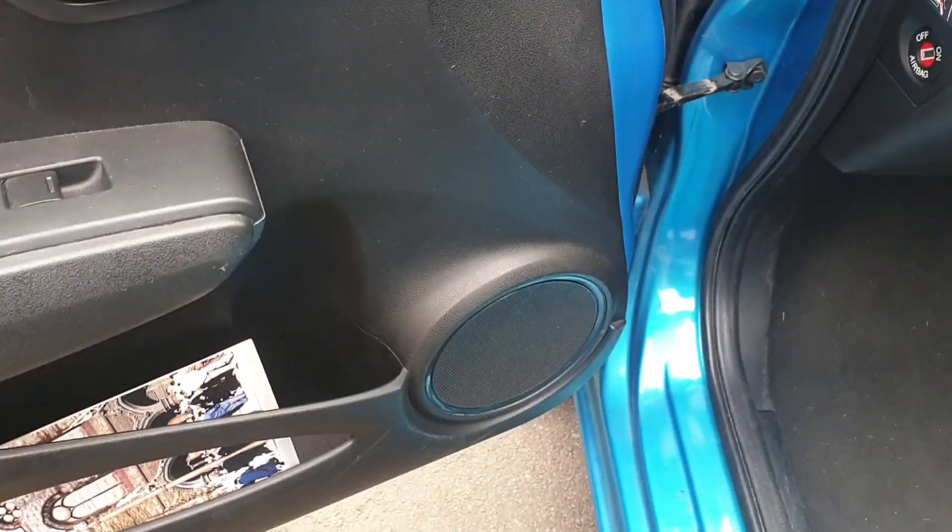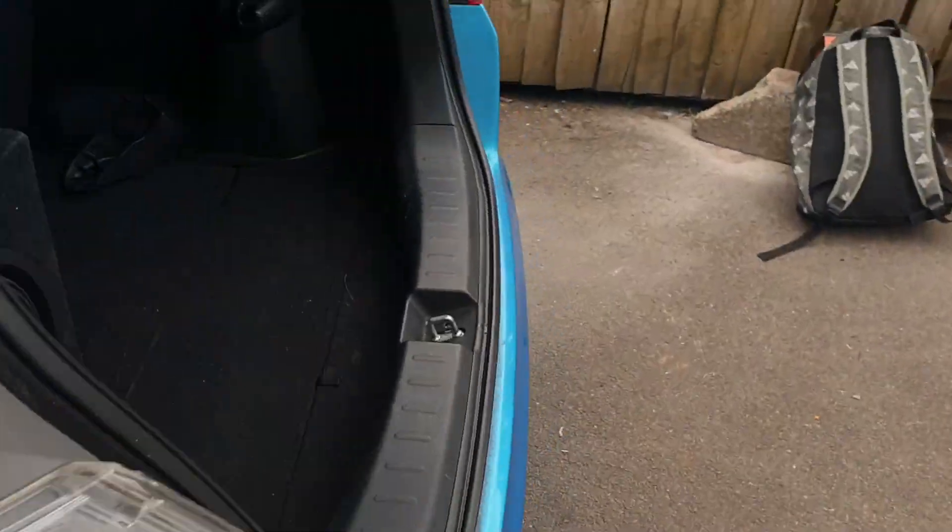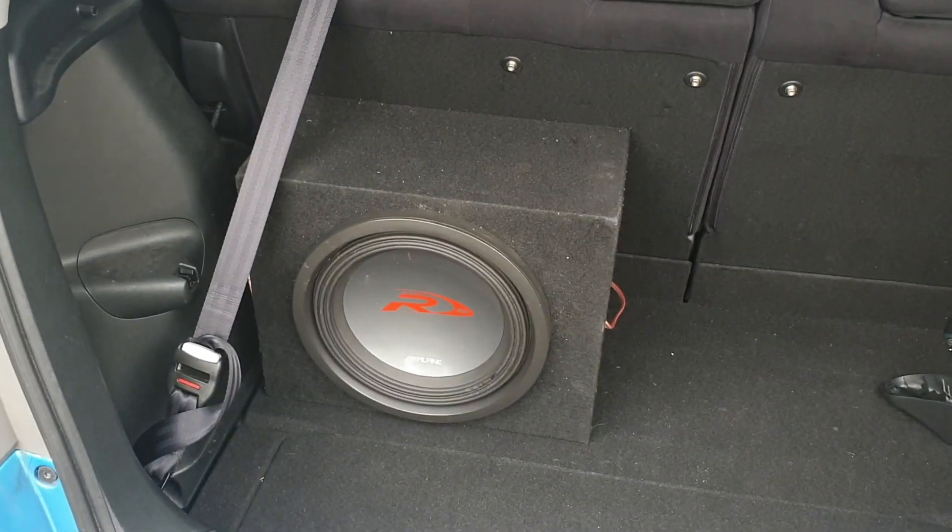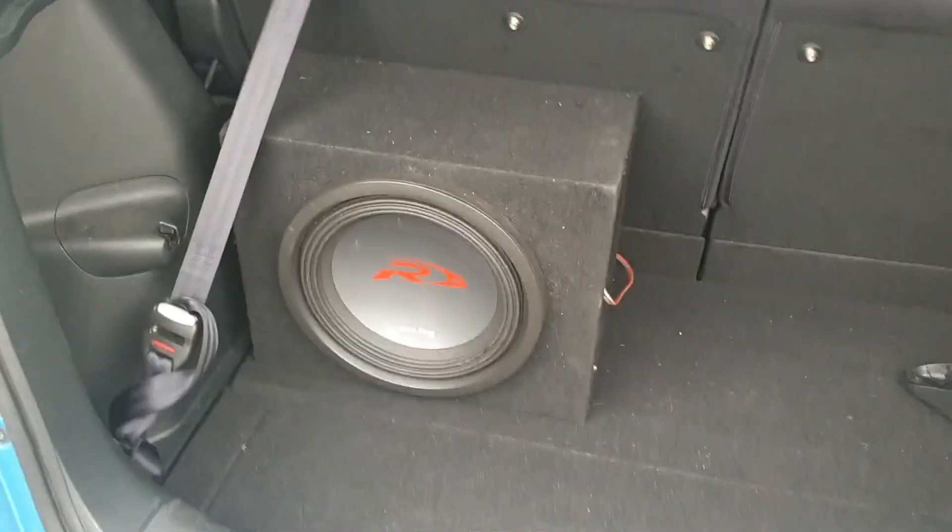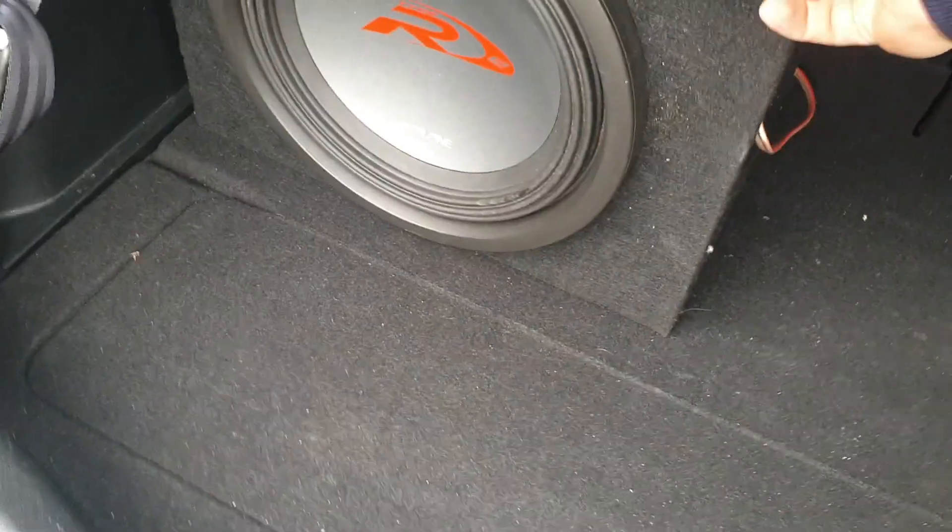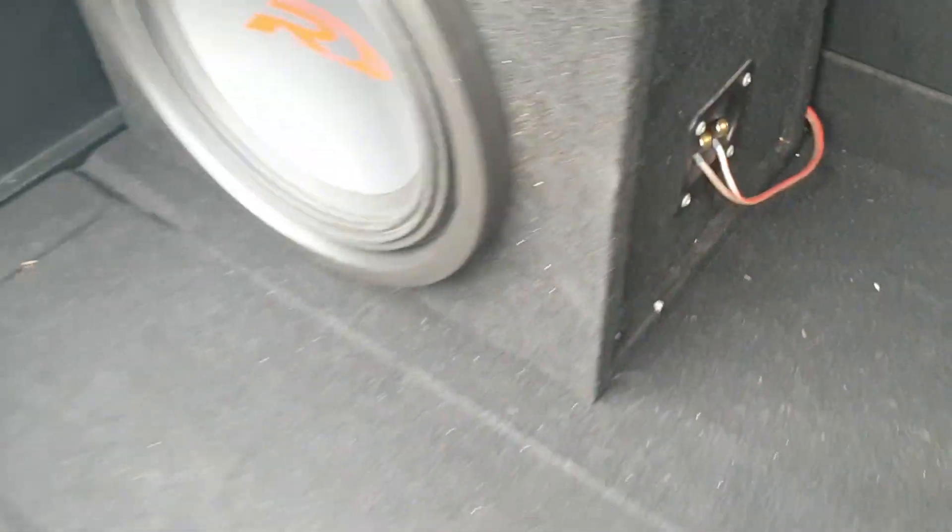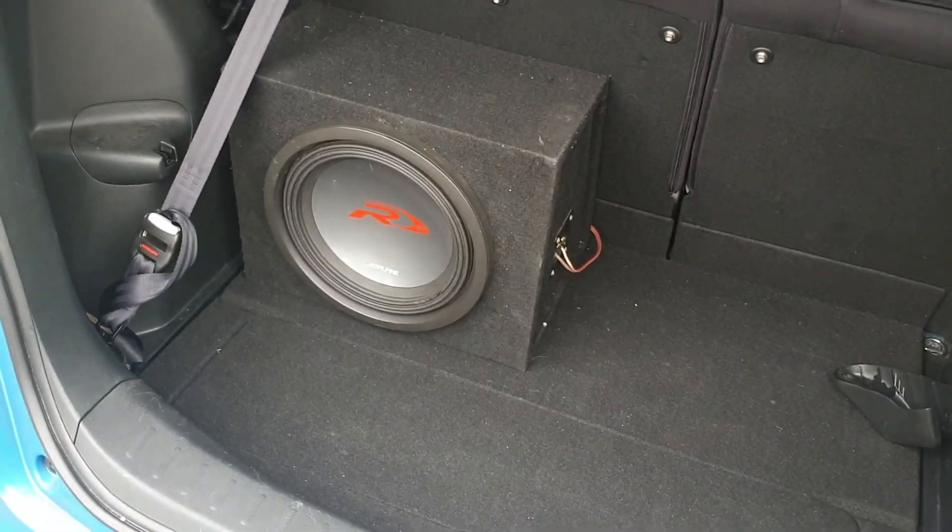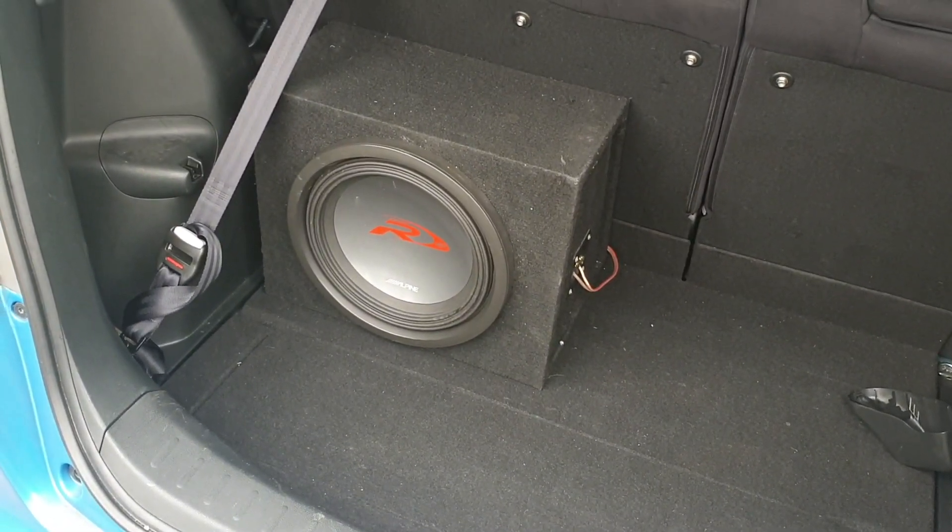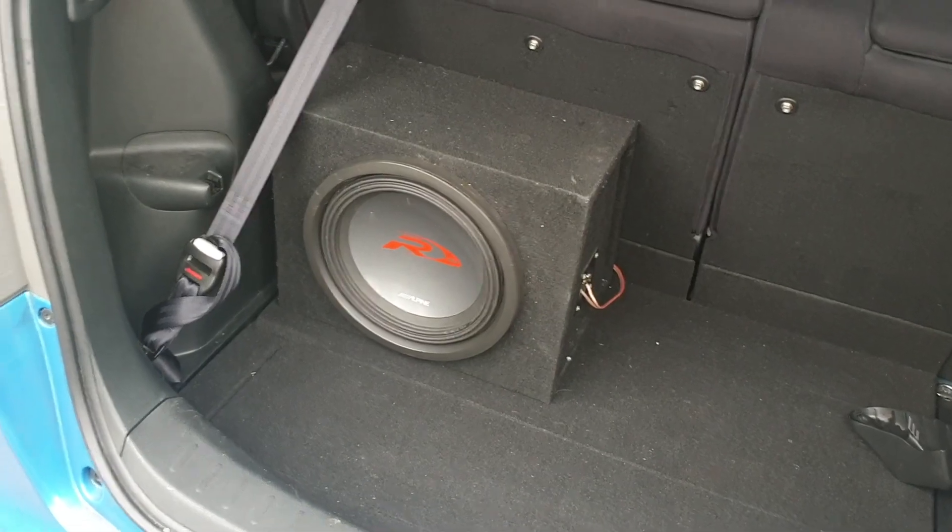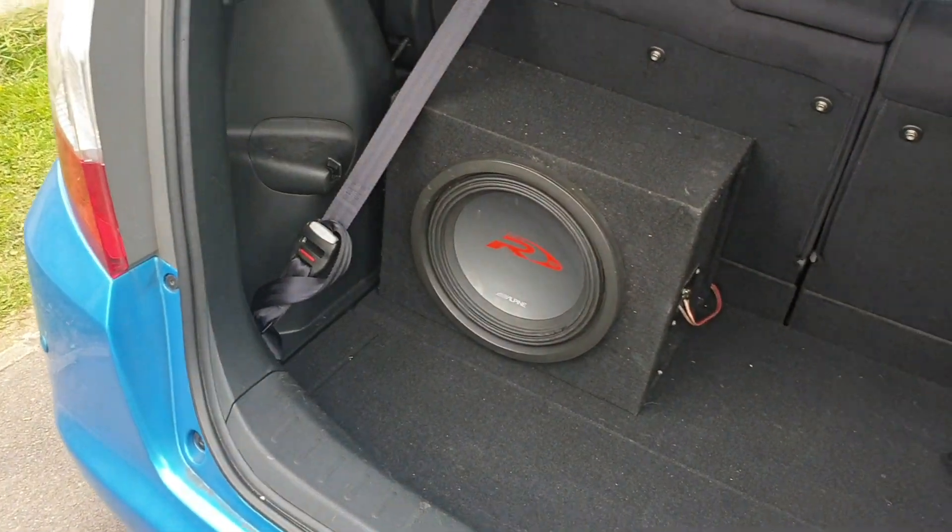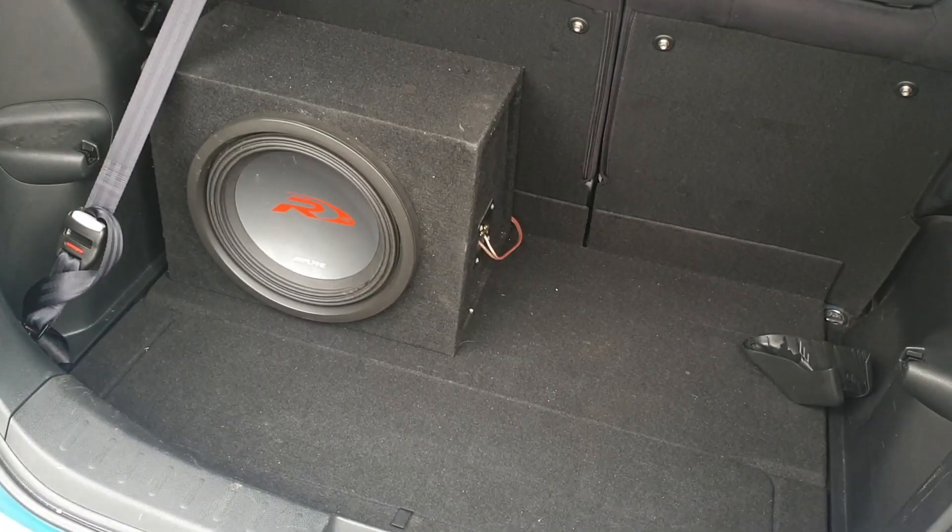Speakers are stock in their locations. In the back we have an Alpine Type R 12 inch in a very shabby box, but it's fine. It's fixed with velcro. We have all the cables properly terminated. What I'm going to do next is share RTA measurements because I just tuned this car in about an hour, and I'm going to share the measurements and talk about this more.